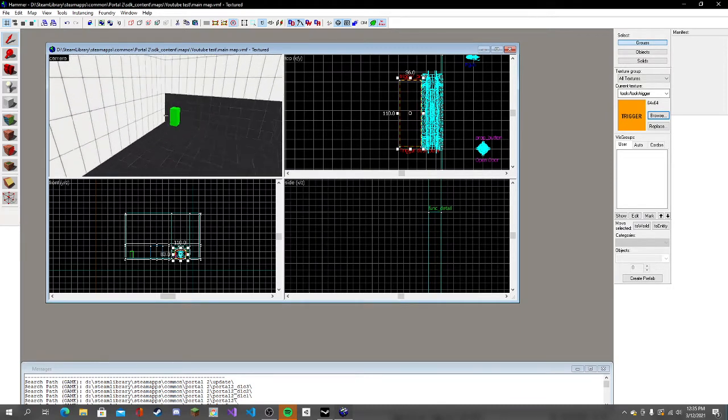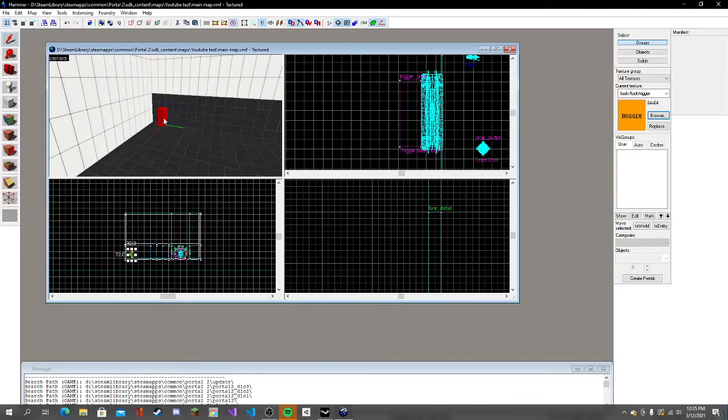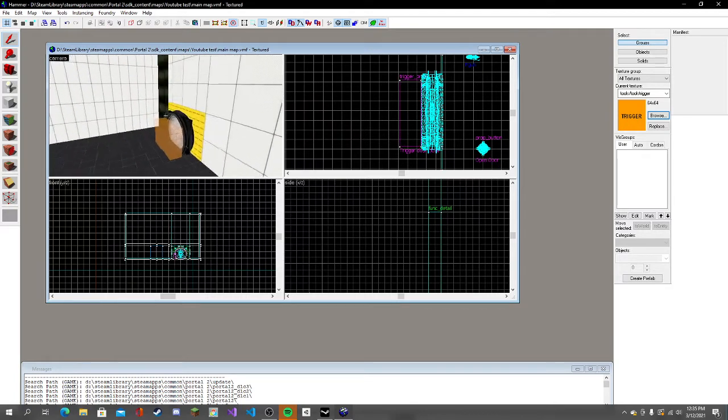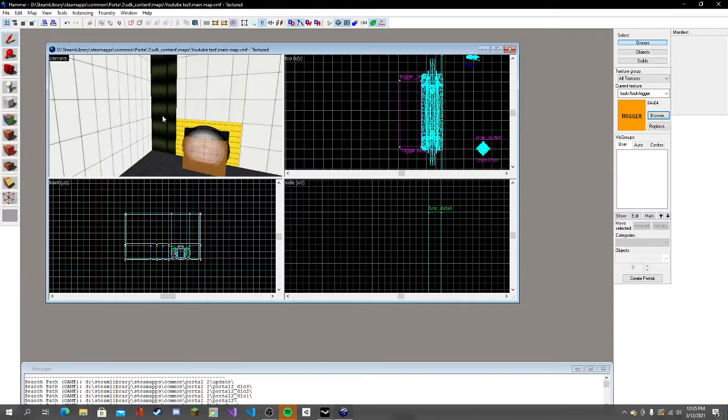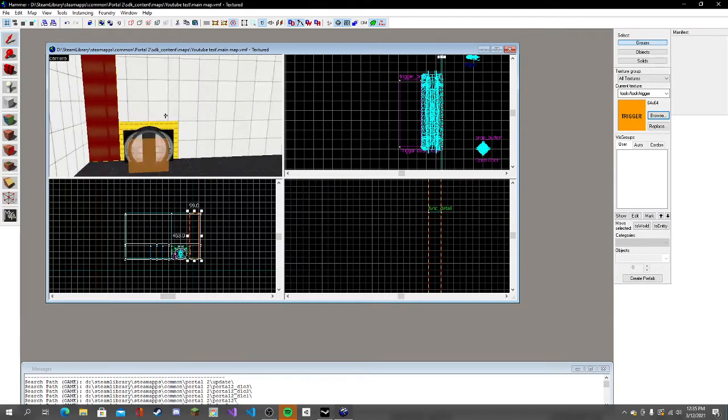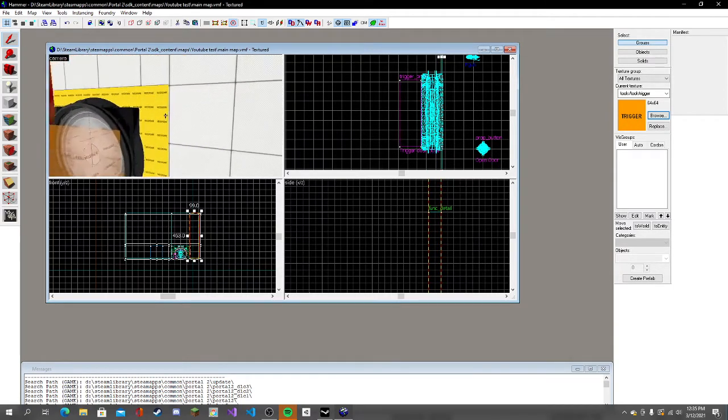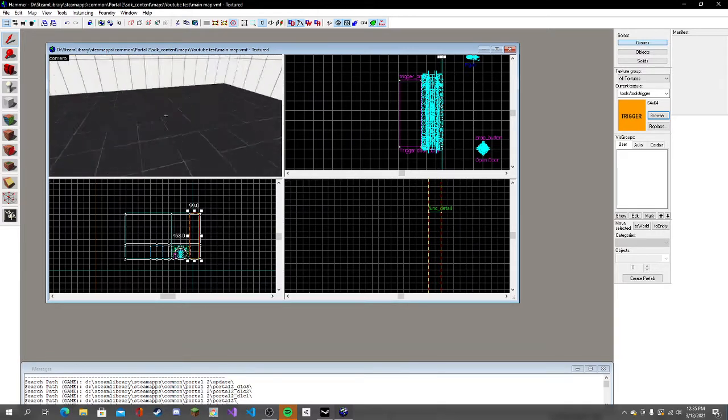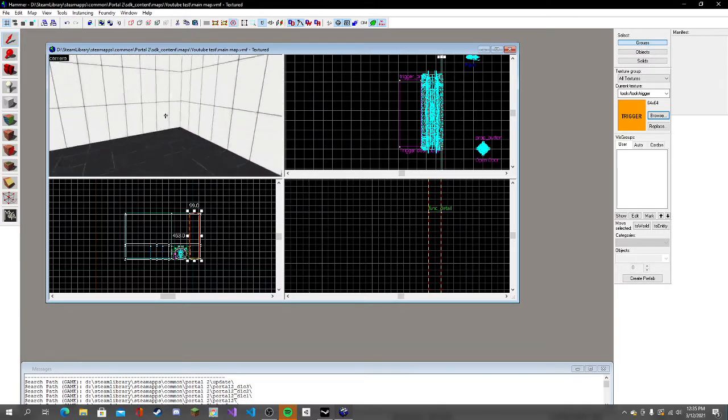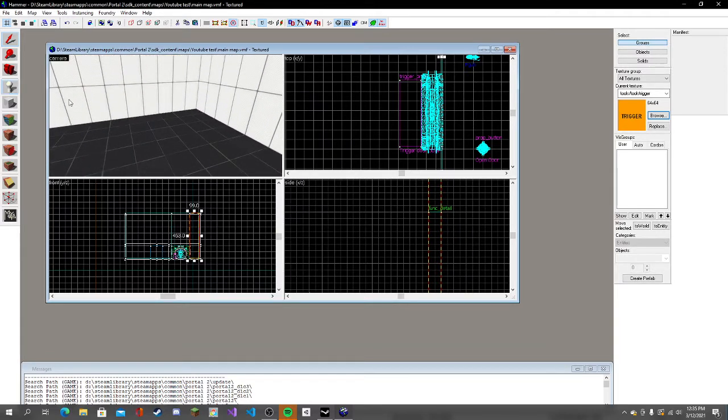Now we're going to add one more trigger just to finish up making the game. We're going to spawn, let's just put a spawn right here.